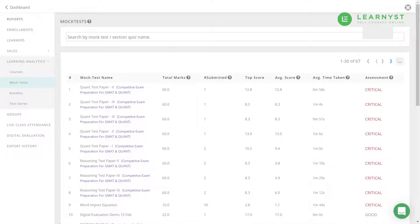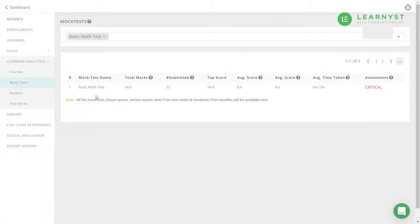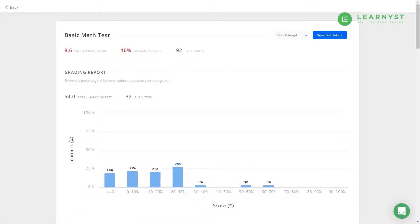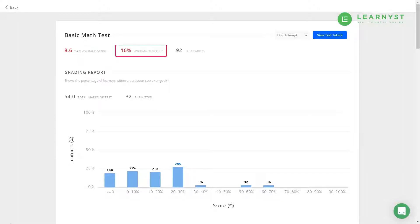Next, let us explore the learning analytics within Mock Tests. Just like in the courses report, you can pick the mock test by scrolling through the list or by using the search bar on the top. To view the analytics within a test, click on it. Here you will be able to see the bird's eye view of learner performance, like learner average score, average score percentage, and total number of learners who took the test.